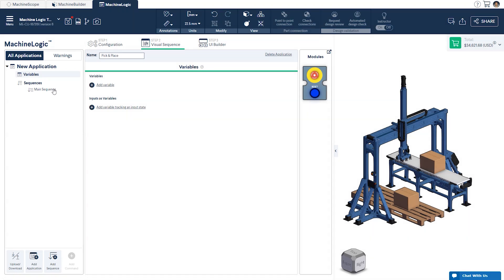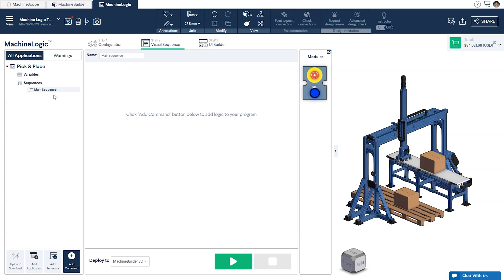The main sequence, which is the entry point of your program, and child sequences, which are smaller groups of commands that can be executed from other sequences. To help keep your program organized, you can add as many child sequences as you'd like.